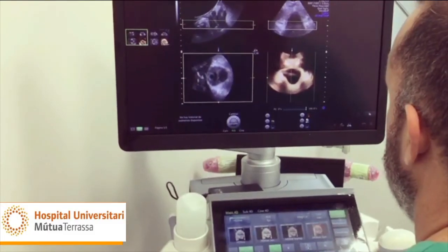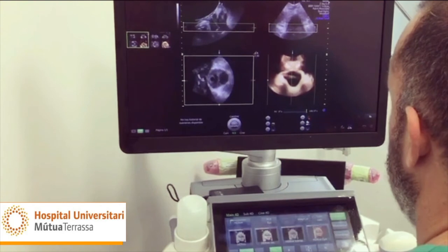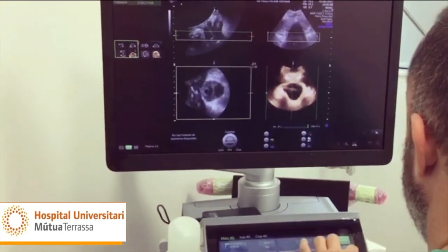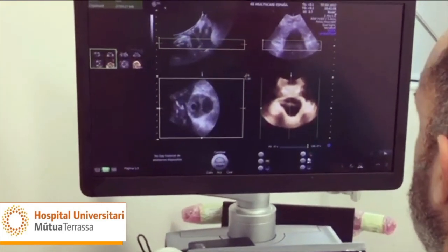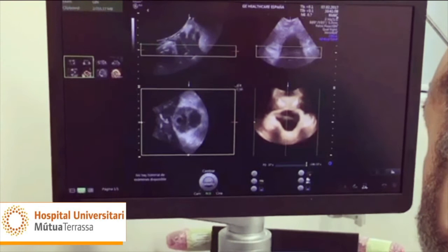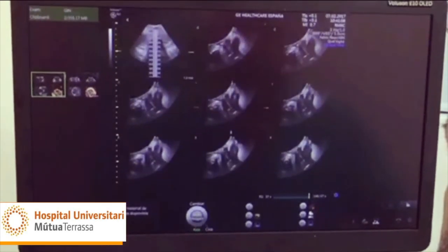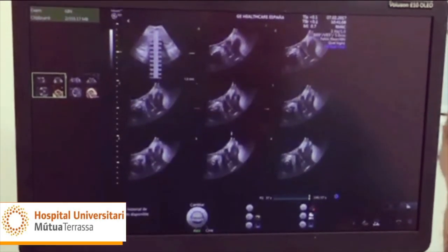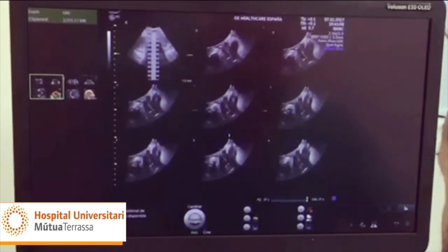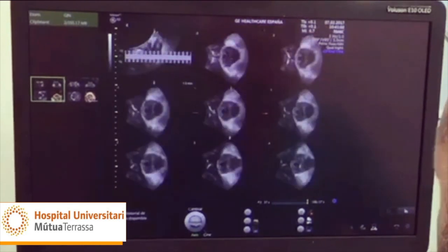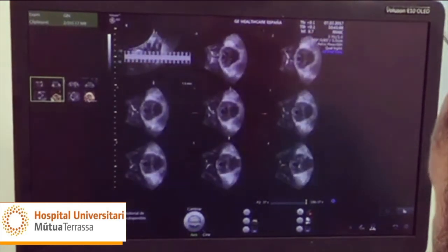Ultrasound is an essential instrument in the study of the pelvic floor, not only at the present, but it will continue to be so in the future thanks to the unstoppable technological advances in the field of imaging.